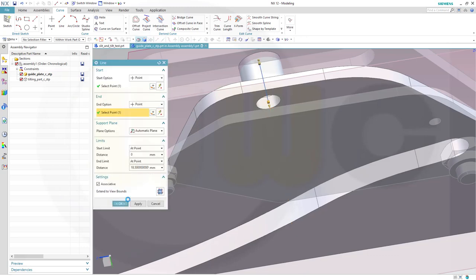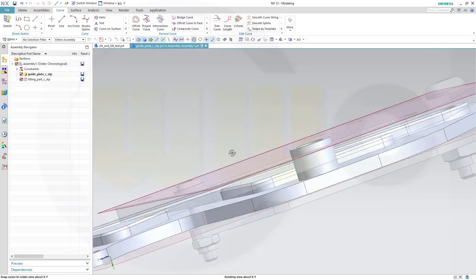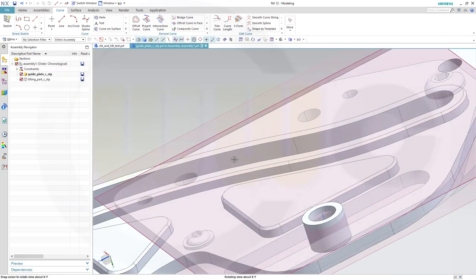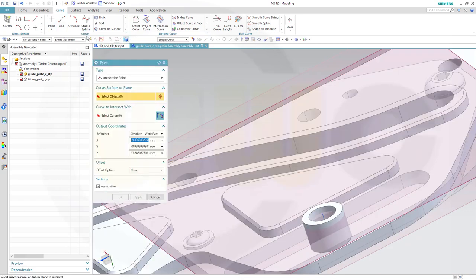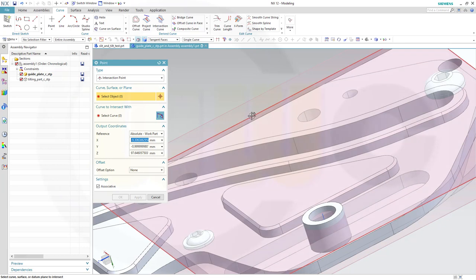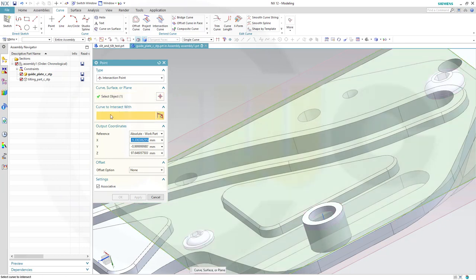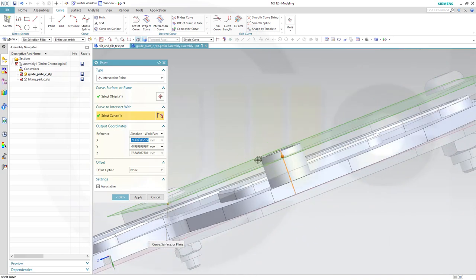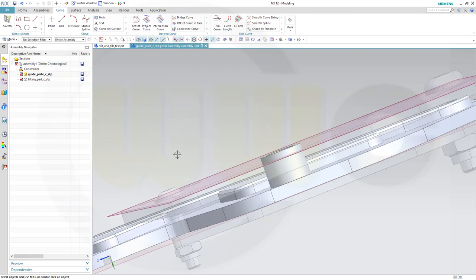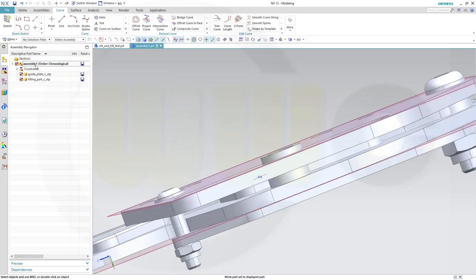And then I need an intersection point between first the plane and then the curve, like this. And that gives me that point here. So let's confirm this. Go back to our assembly.